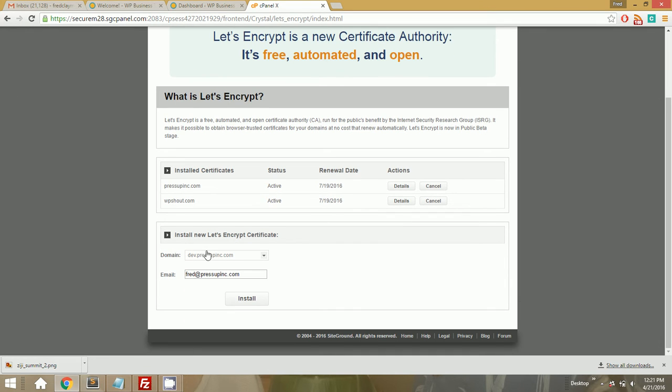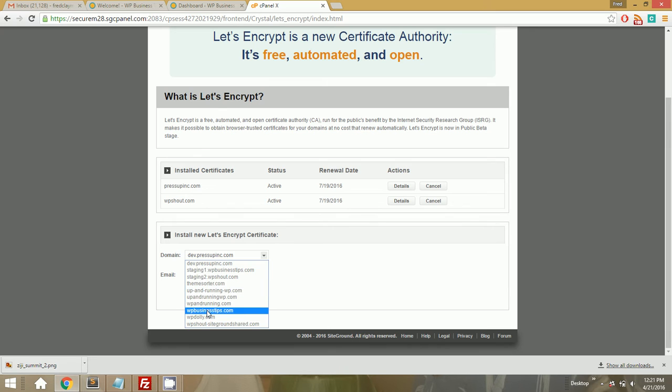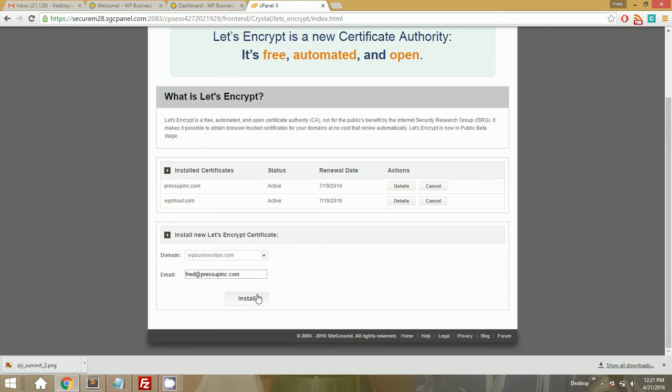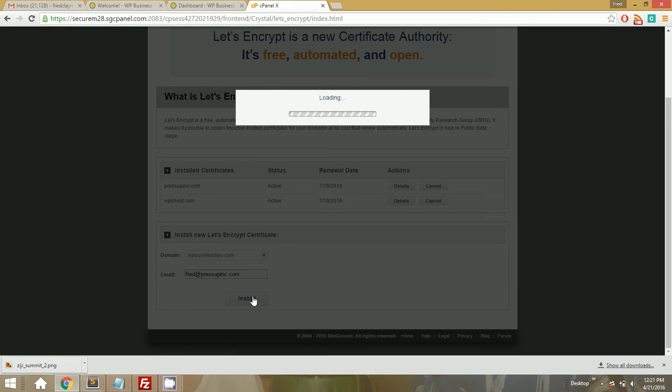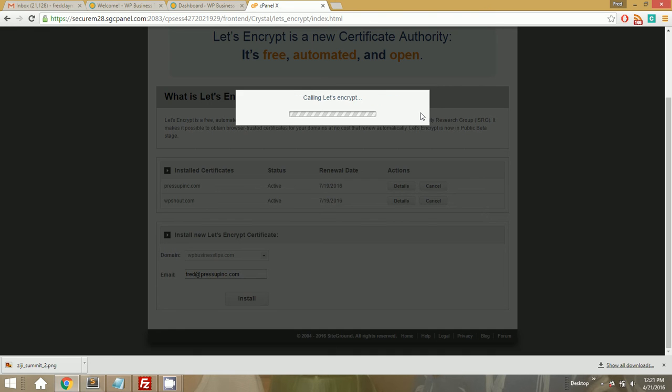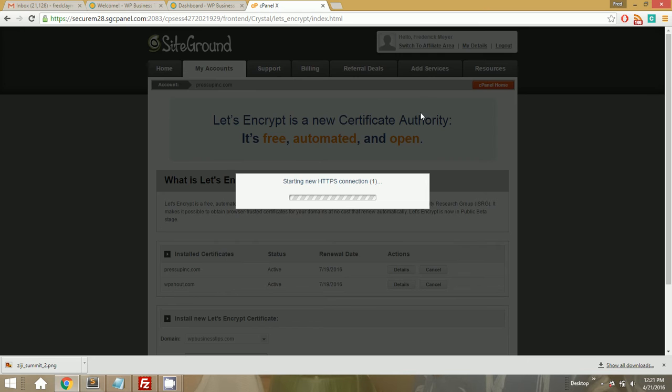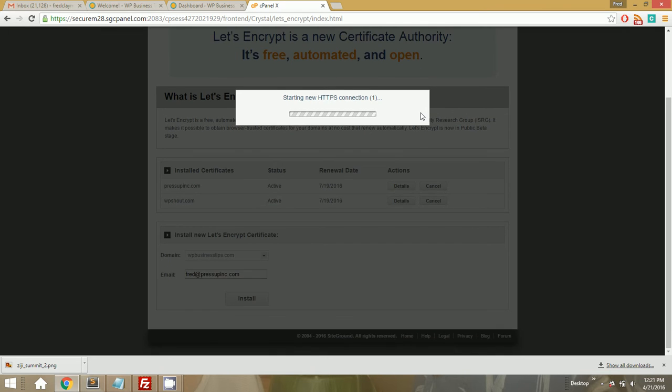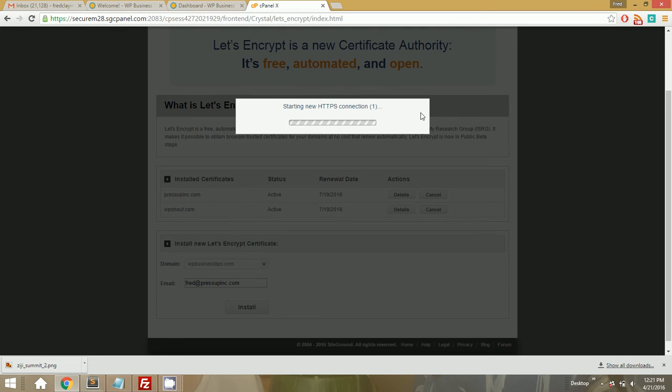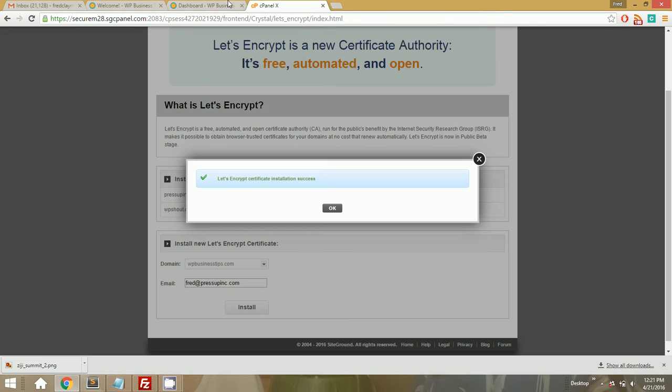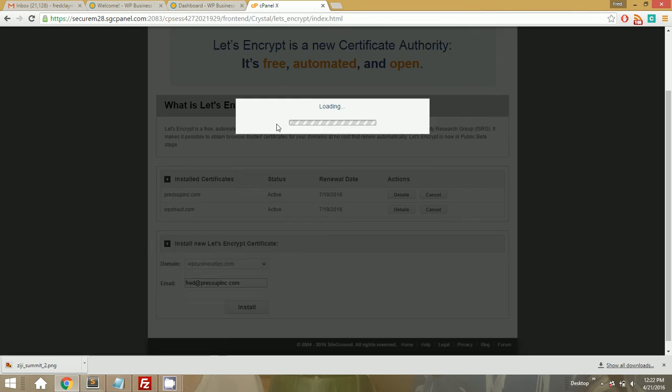And we just choose a domain, which in this case is going to be WPBusinessTips.com. And we'll let that email be what it is. We go ahead and install it. And this takes about 30 seconds in my experience. Verify domain, calling Let's Encrypt, generating key, starting new HTTPS connection, cleaning up challenges, reporting to user, installing certificate in cPanel. All right, good. So that is it.